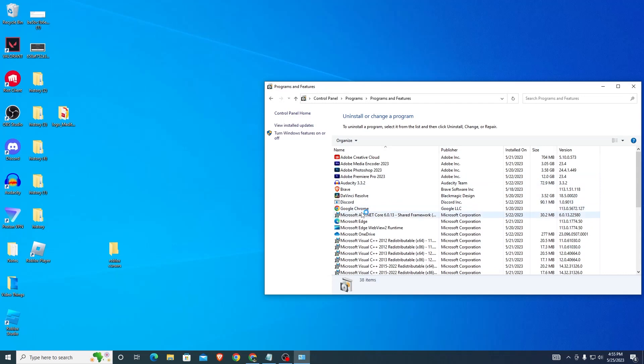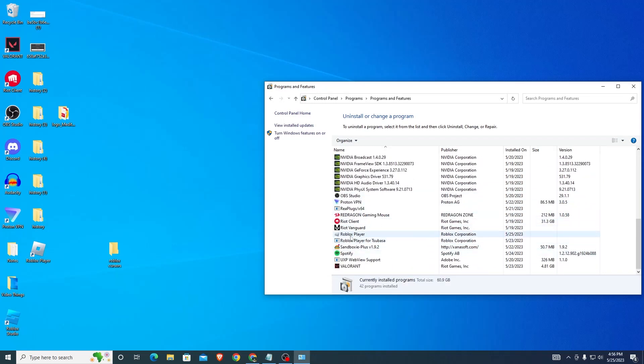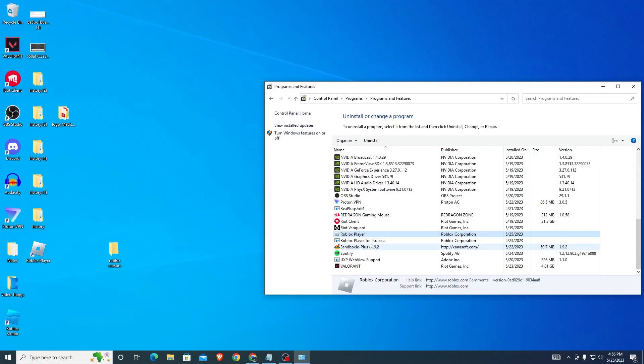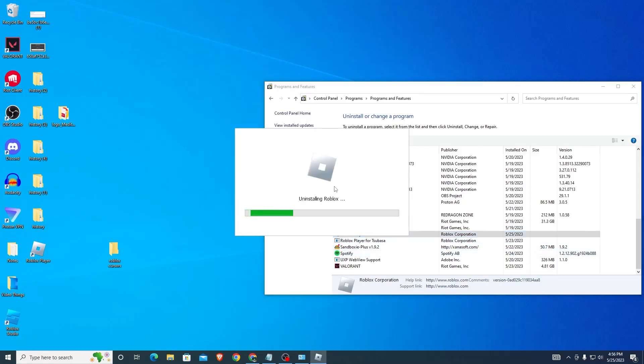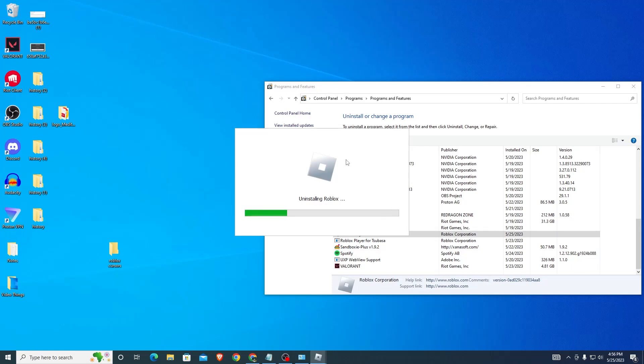You're going to want to find and uninstall Roblox. As you can see it's right here. Right-click on it and click Uninstall. It's going to ask if you want to allow this app to make changes to your device. Click Yes and it will load for a bit and uninstall. This will uninstall Roblox from your computer, but there's a couple more things you need to do.